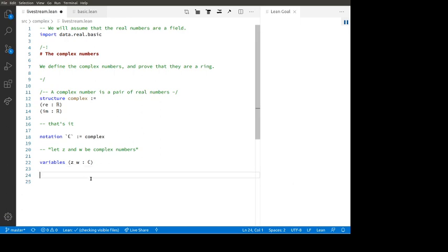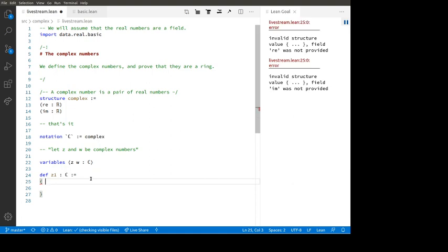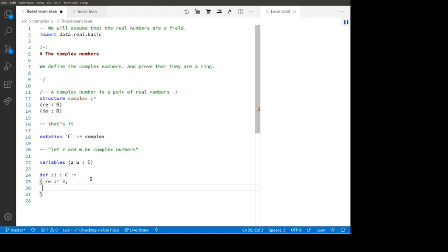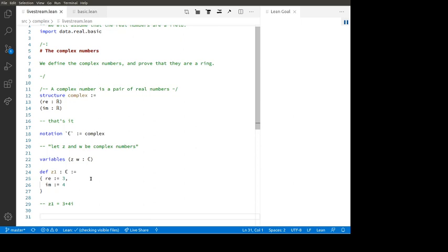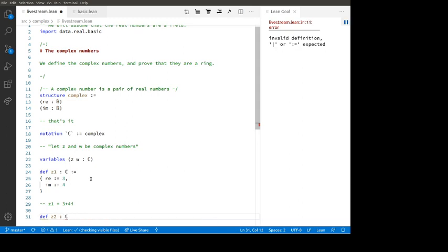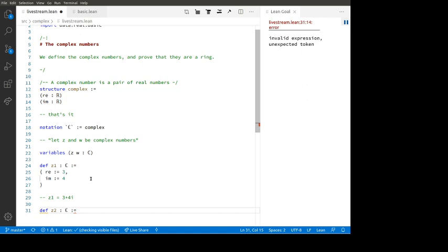Instead of just letting Z be an arbitrary complex number, we could define some explicit complex numbers. For example, let's define Z1 to be a complex number with real part three and imaginary part four — that's three plus four i. Here's another way of making it: 'Z2 : ℂ := complex.mk 3 4'. That's a more elaborate way, but it's still the same thing.